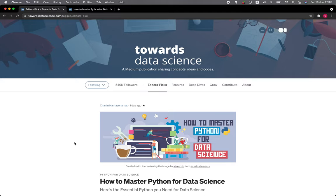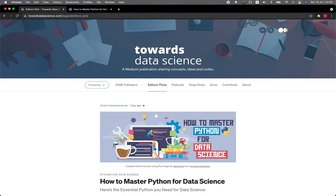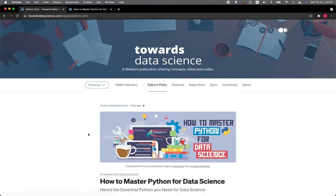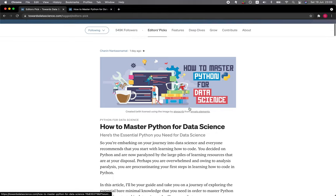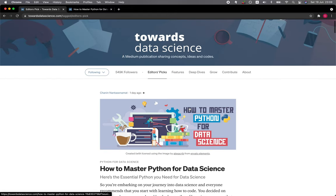Just as I was about to record this video, I was informed that this particular article, 'How to Master Python for Data Science,' has been selected for inclusion in the editor's pick of Towards Data Science. As you can see here, it was recently selected and is in the first placement.